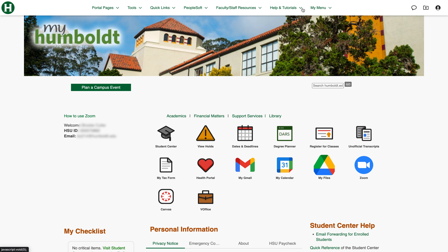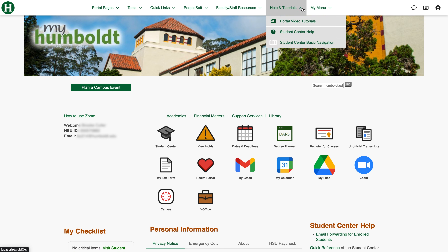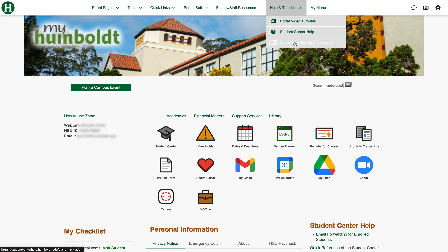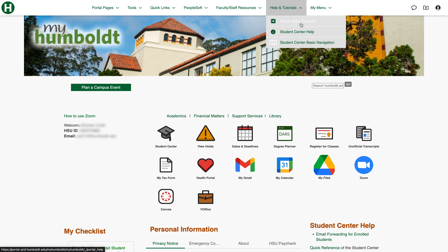Let's move over here to help and tutorials. We've got portal video tutorials as well as student center help and basic navigation, so if you're feeling a little overwhelmed these go through some helpful navigation tips that will help you get on your way.